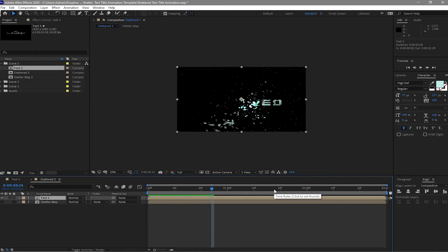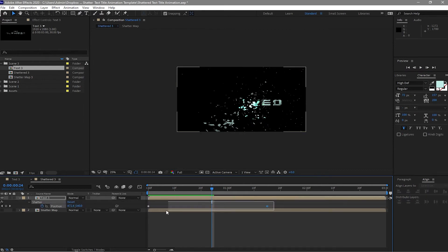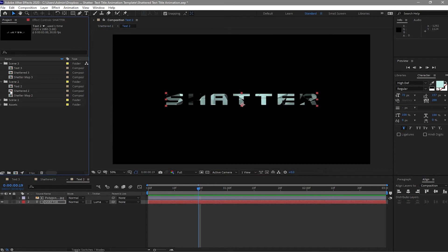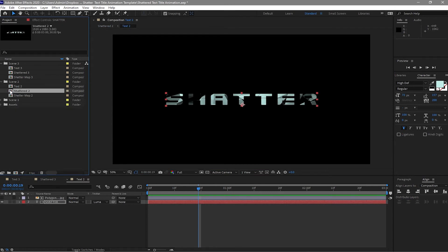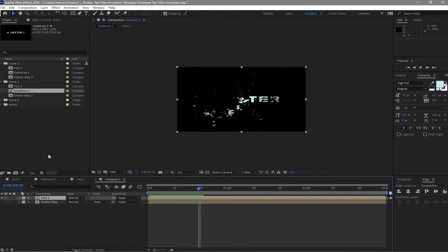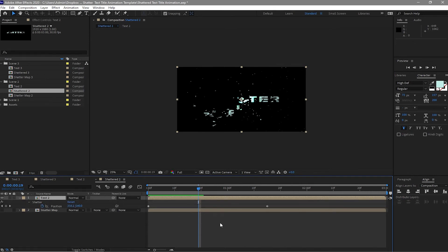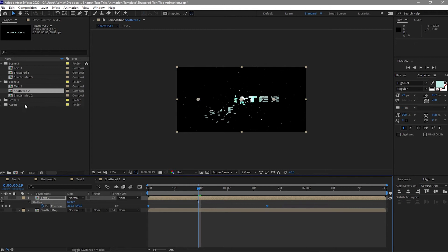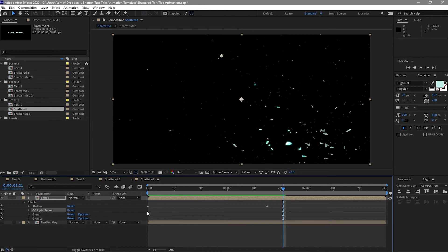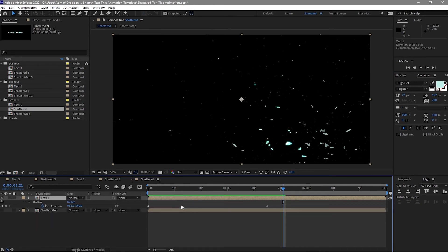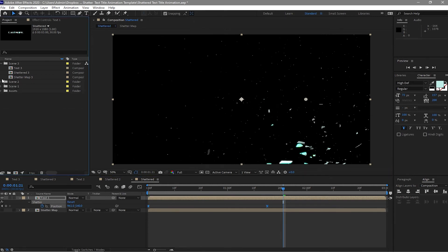Press U on my keyboard and I will highlight this keyframes, press F9 to easy ease it. I will also open the shattered two, double click my mouse to open it up, press U on my keyboard and highlight these two keyframes and press F9 to easy ease it. And I will also open the scene one folder, double click this shattered and I will click U on my keyboard, highlight these keyframes and press F9 to easy ease it. I will close these folders.